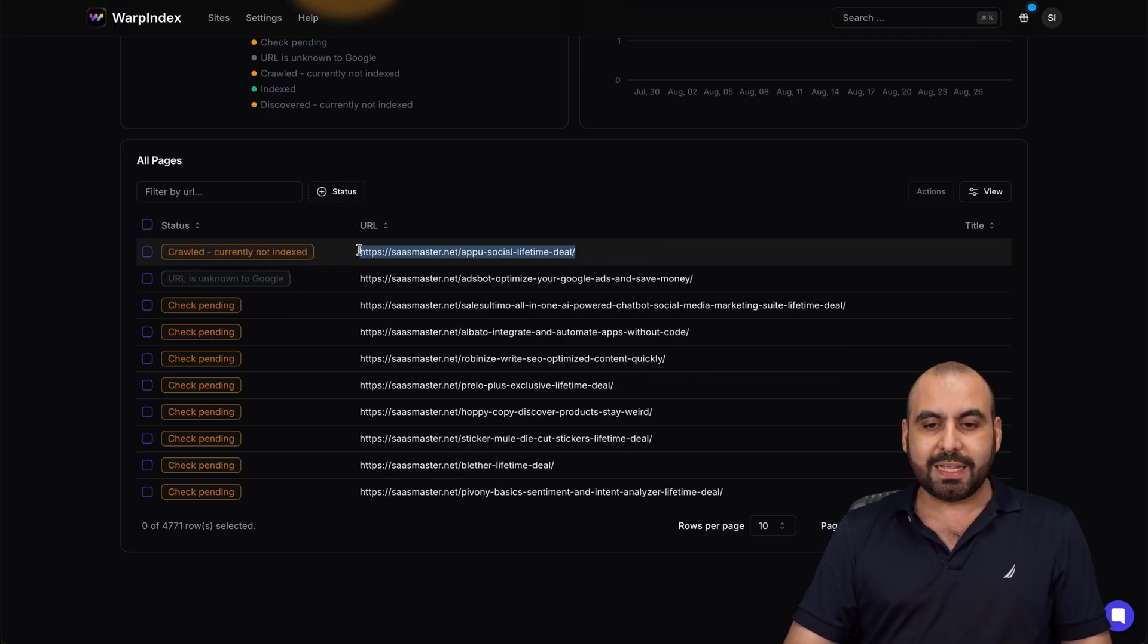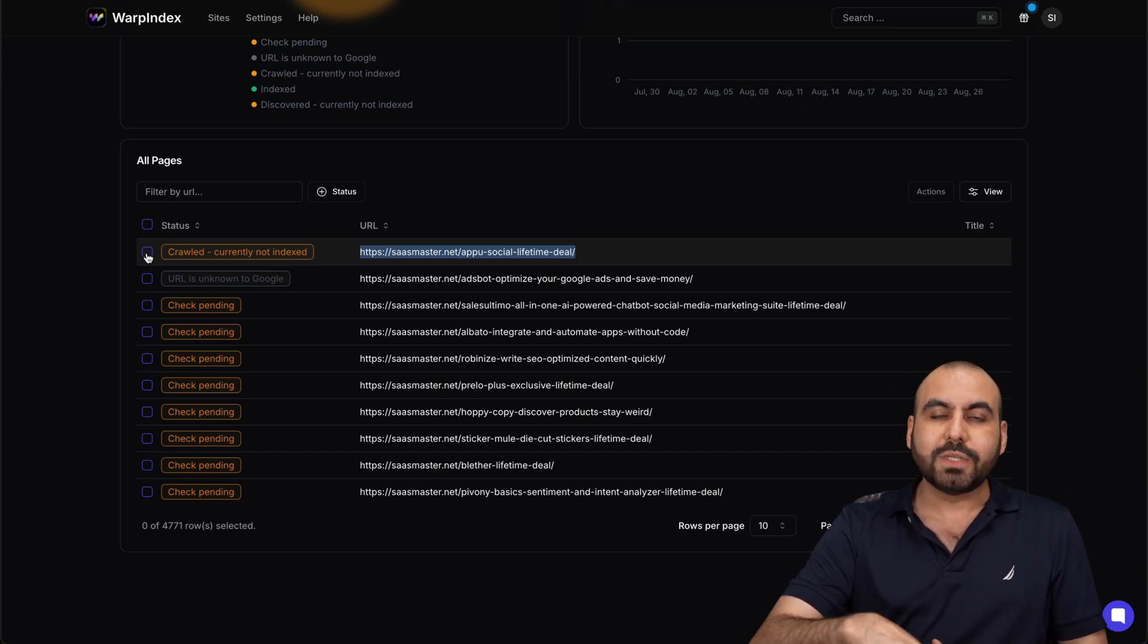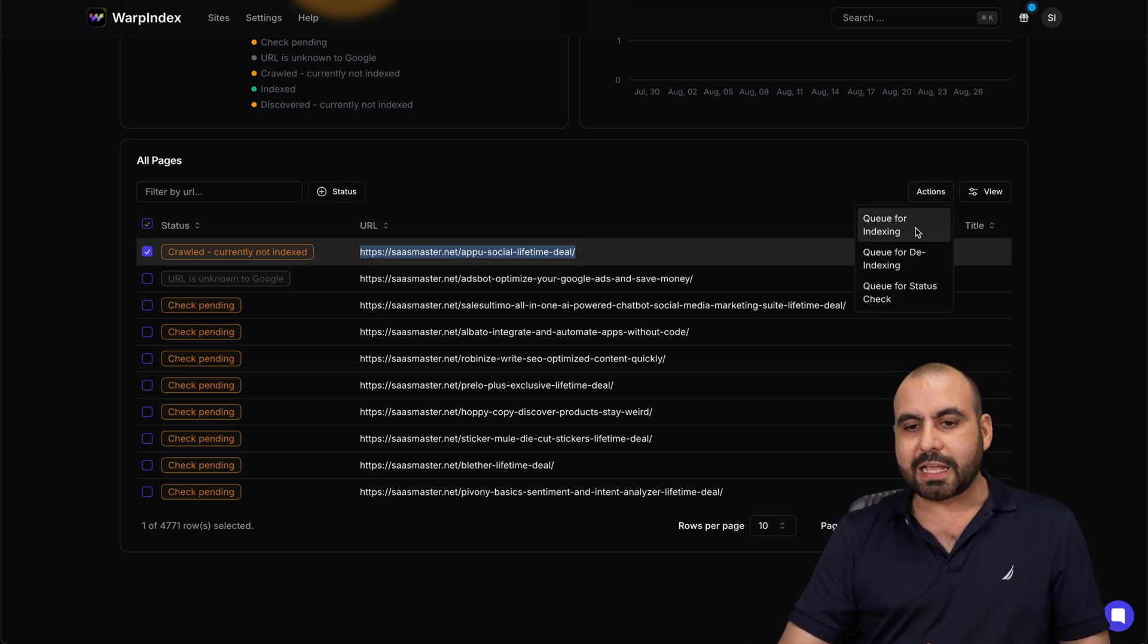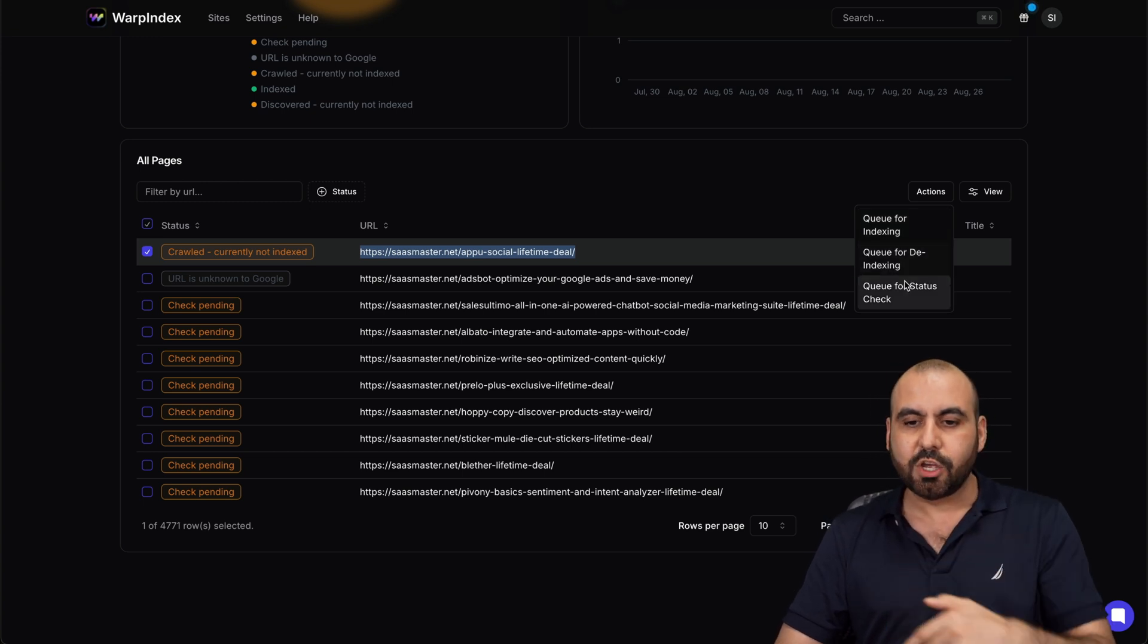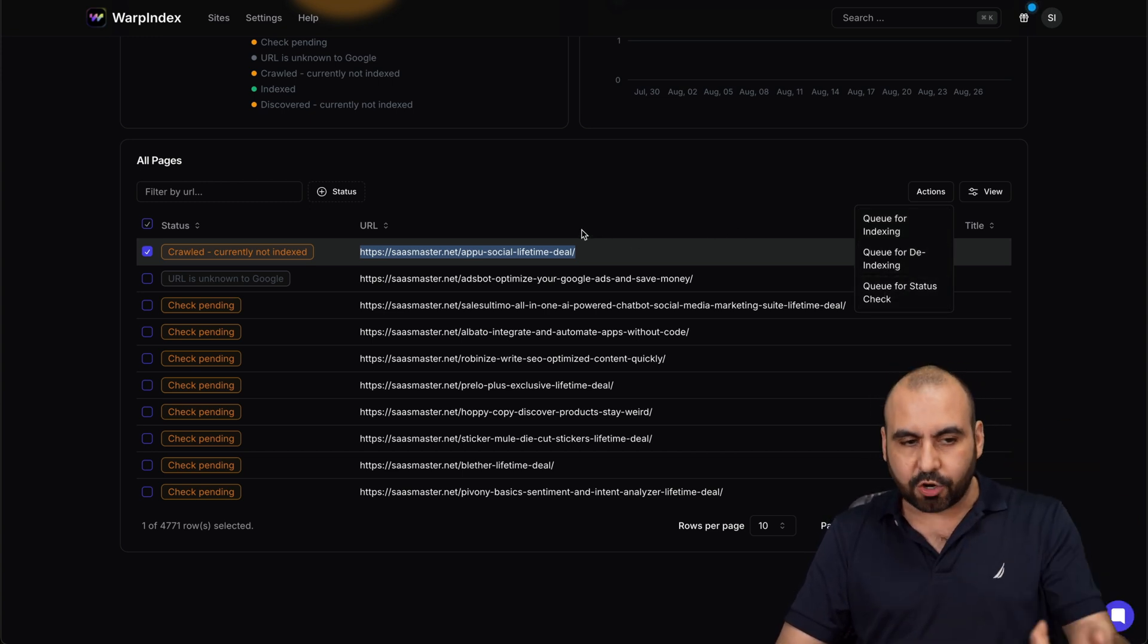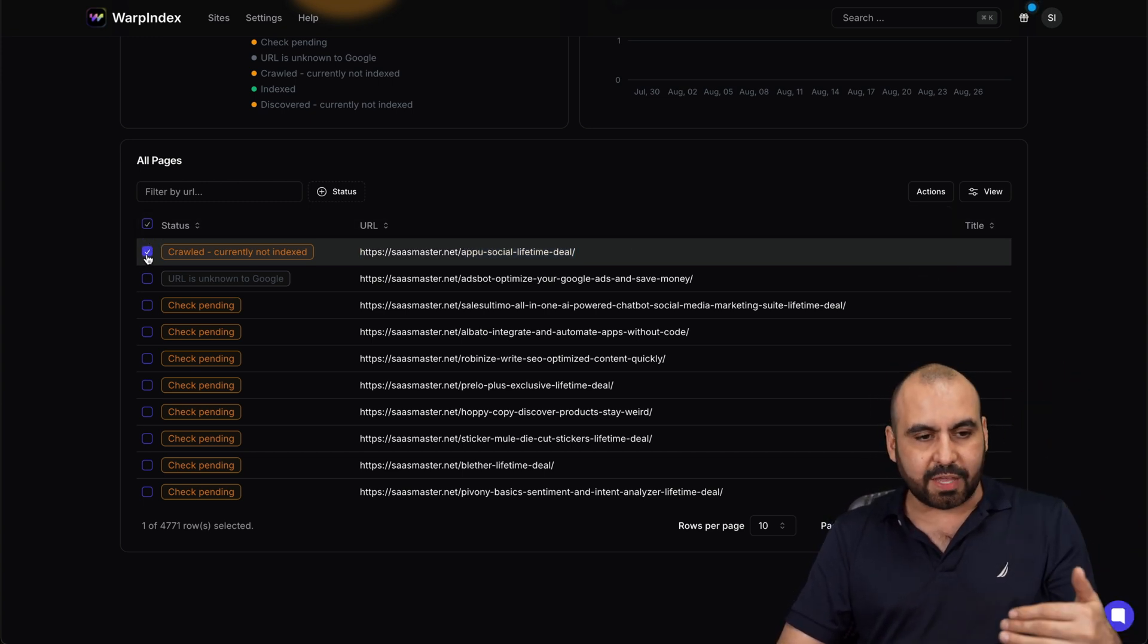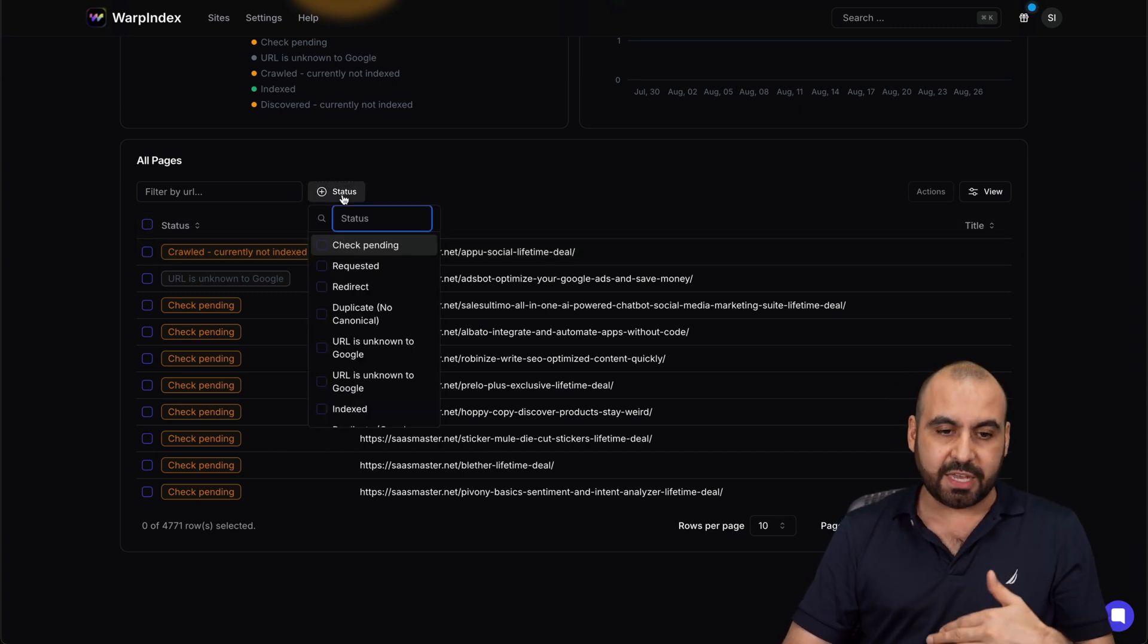So why isn't it indexed? First off, we didn't get an error. What we can do is go ahead and highlight this, go to actions, and I can go ahead and queue this for index. I can queue it for the index or queue for status check later on. I can go ahead and bulk select these and I can use the status filter to help me find these.